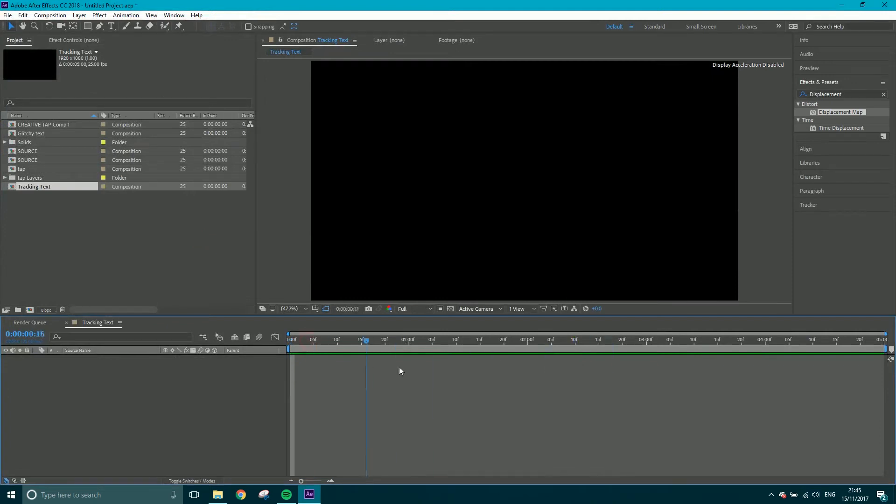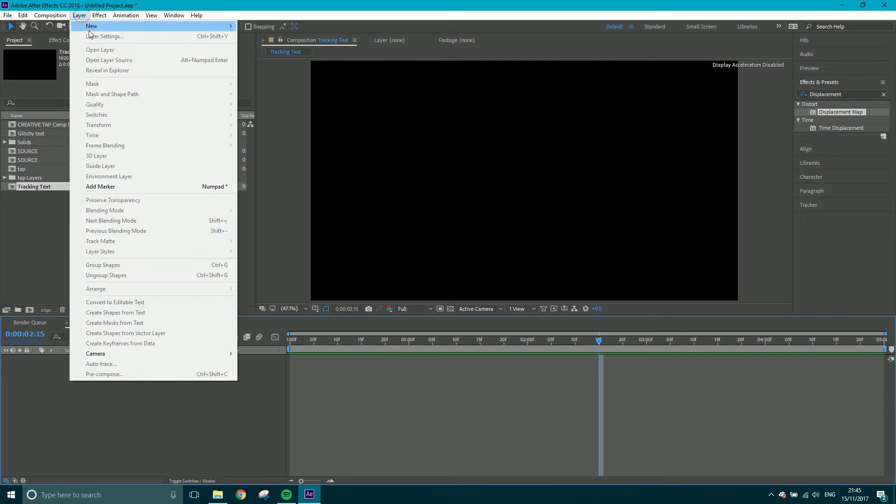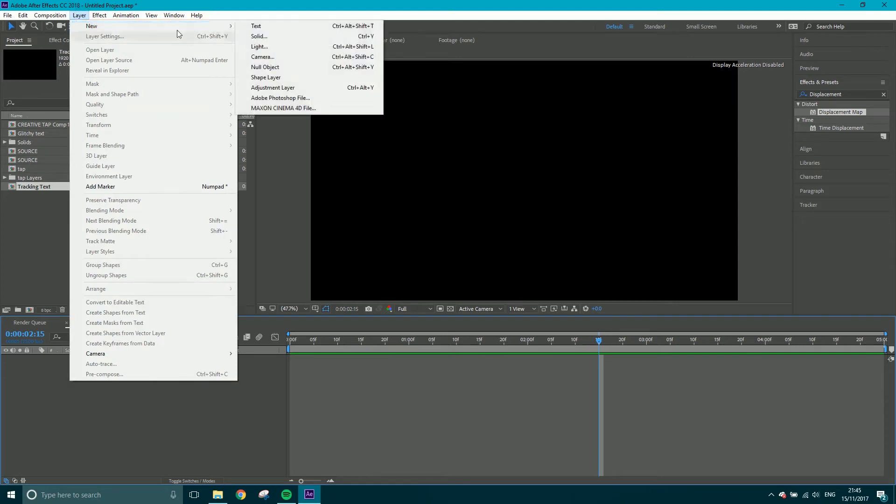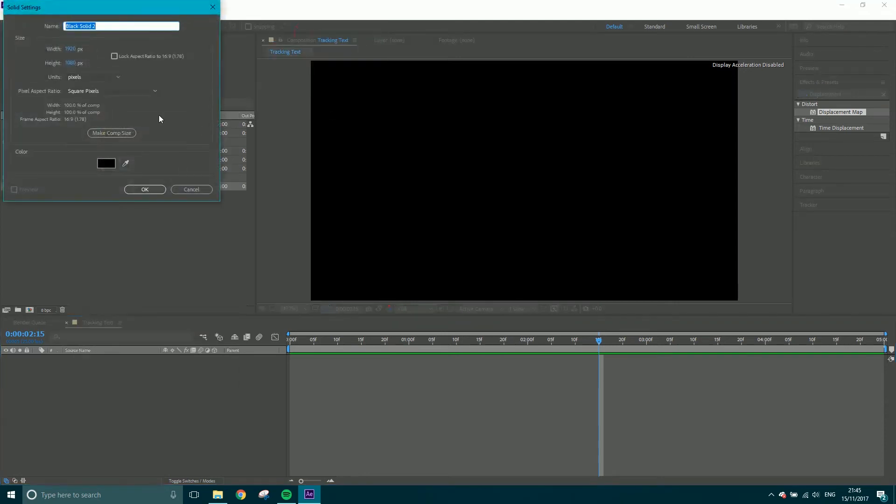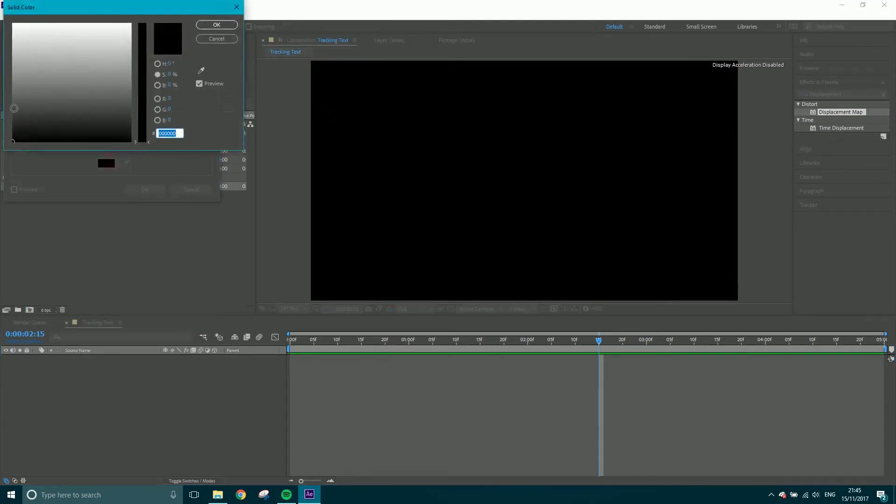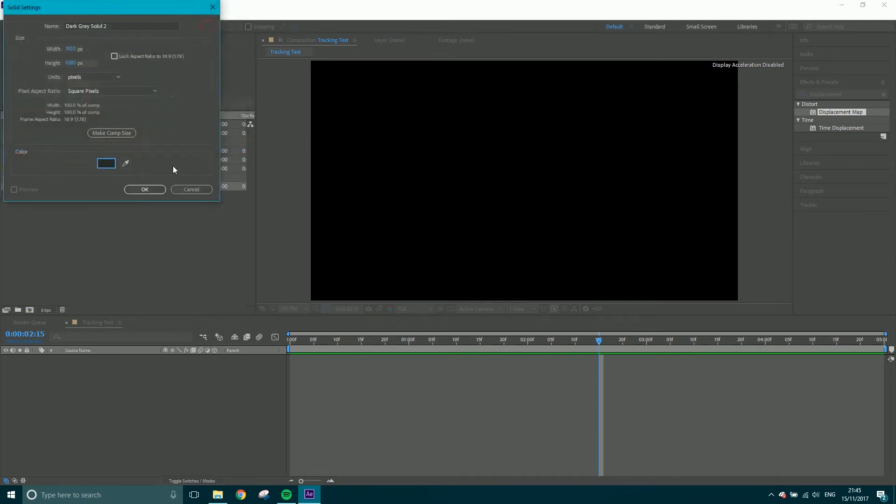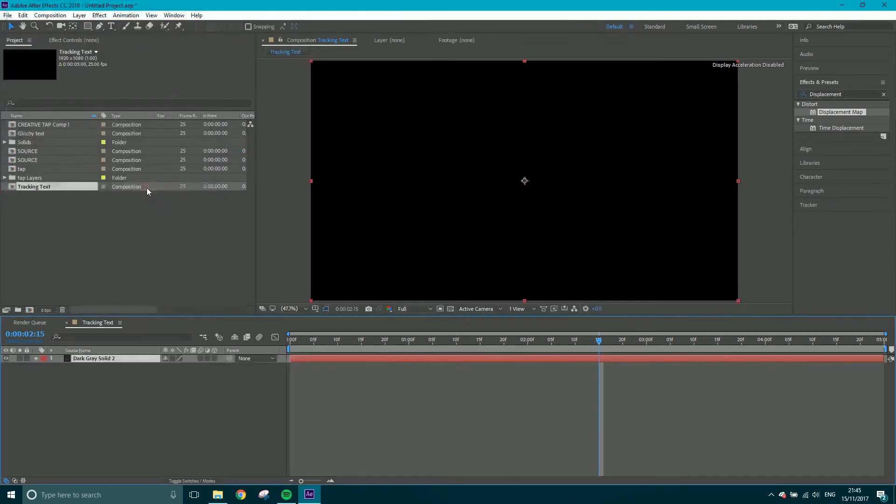So we've got this. Now I'm going to create a new solid. Either come to Layer, New, Solid or Control Y. I'm not going to go for completely black, just a sort of grey like this and click OK. That looks a bit better.